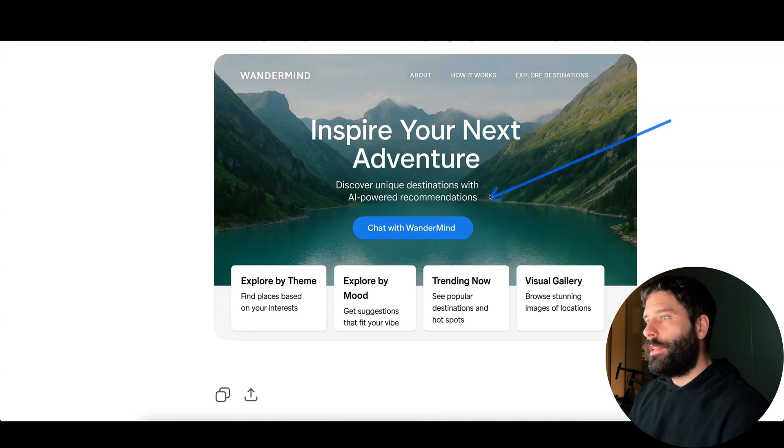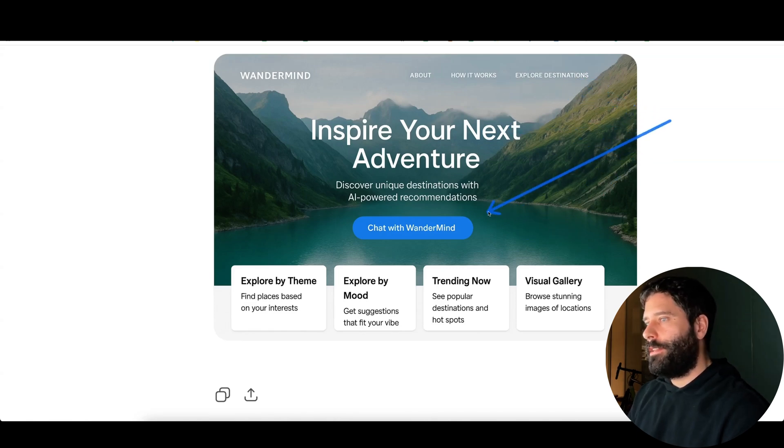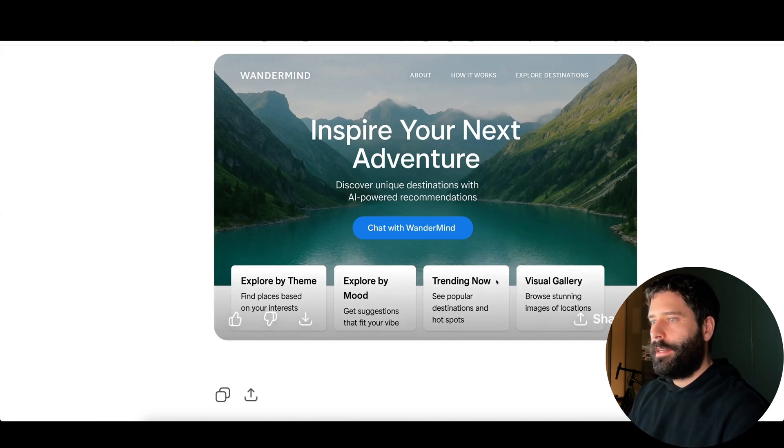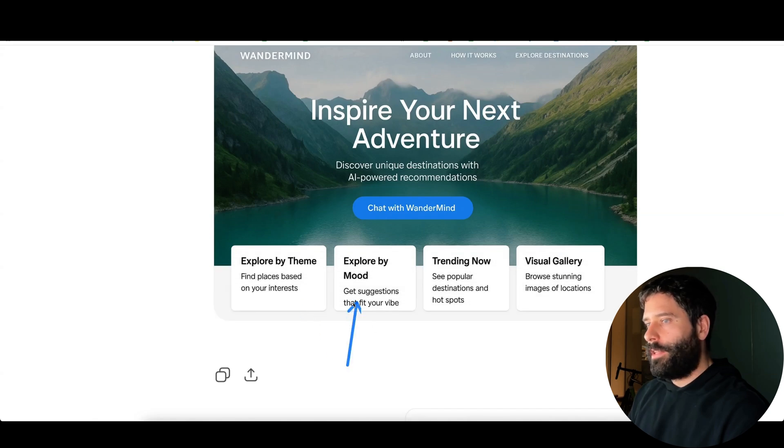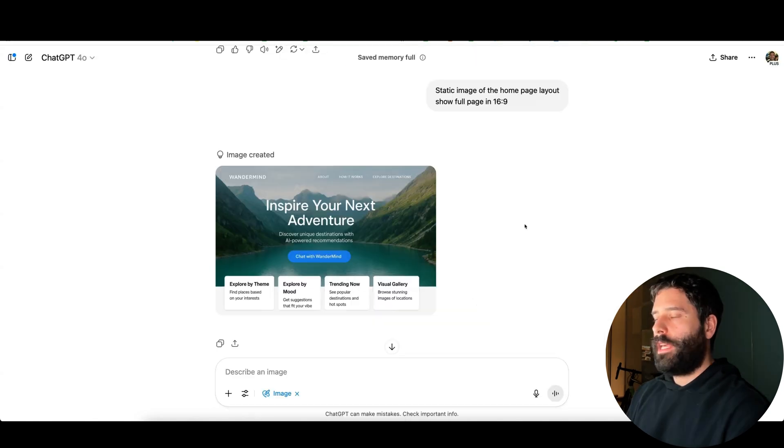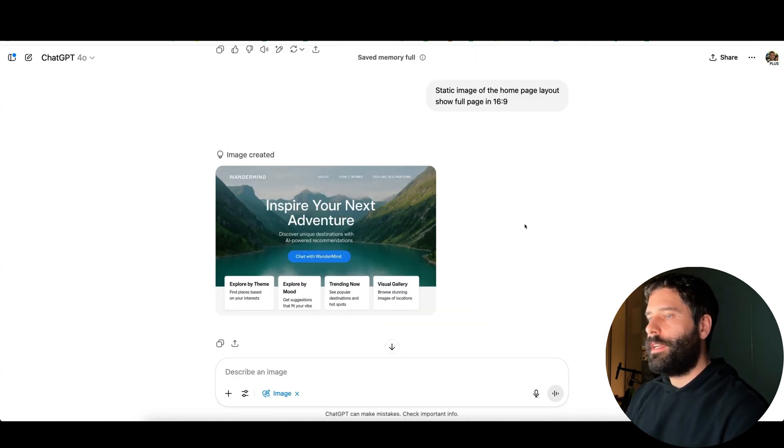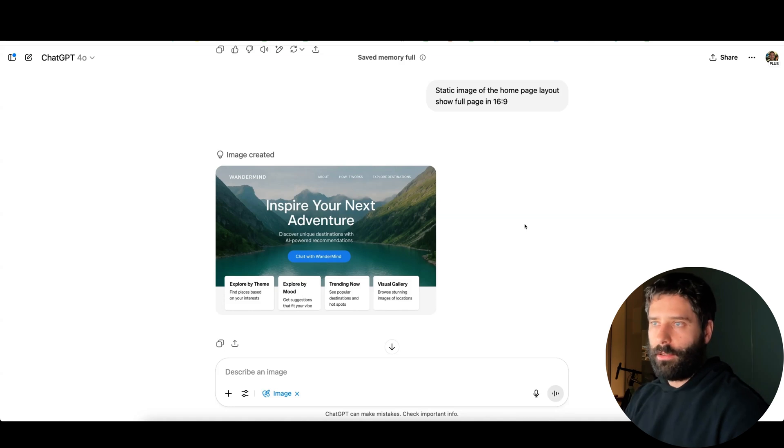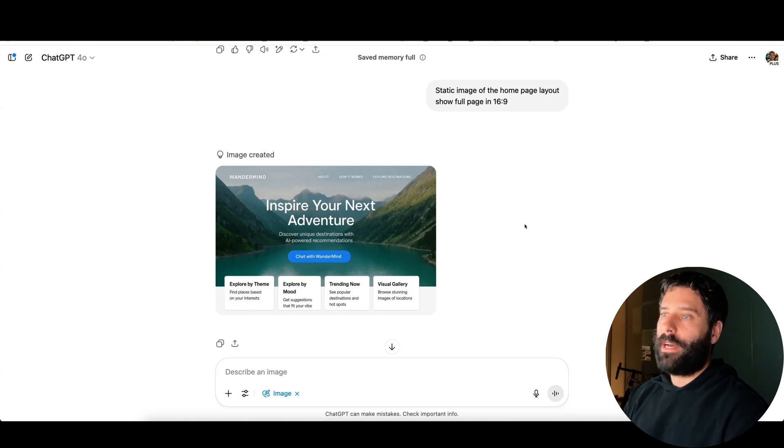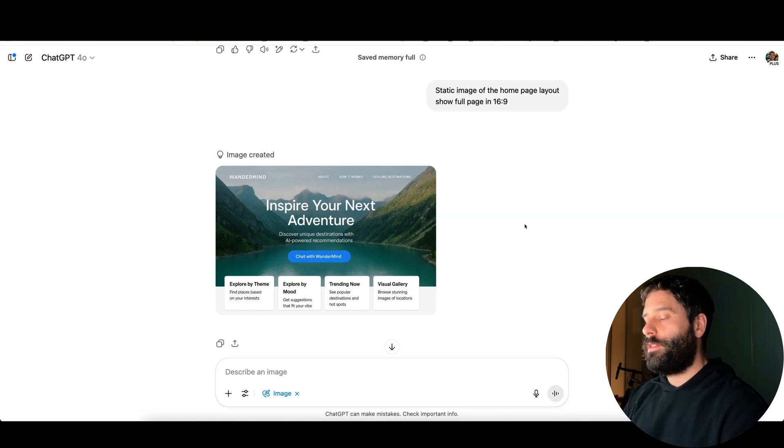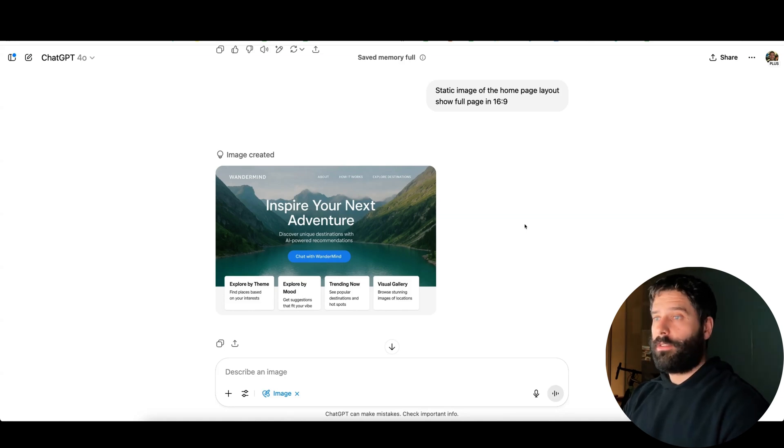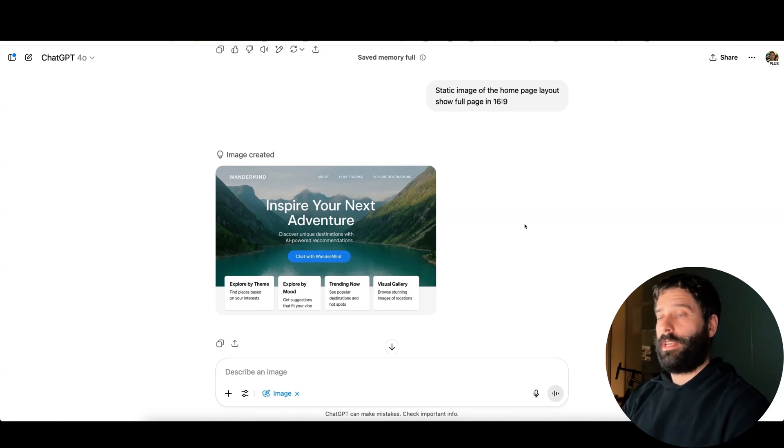I really like this hero image and this blue button, and I kind of like that we have all these key sections over here. Now the purpose of this section is to try and iterate until you find a nice design that you like.